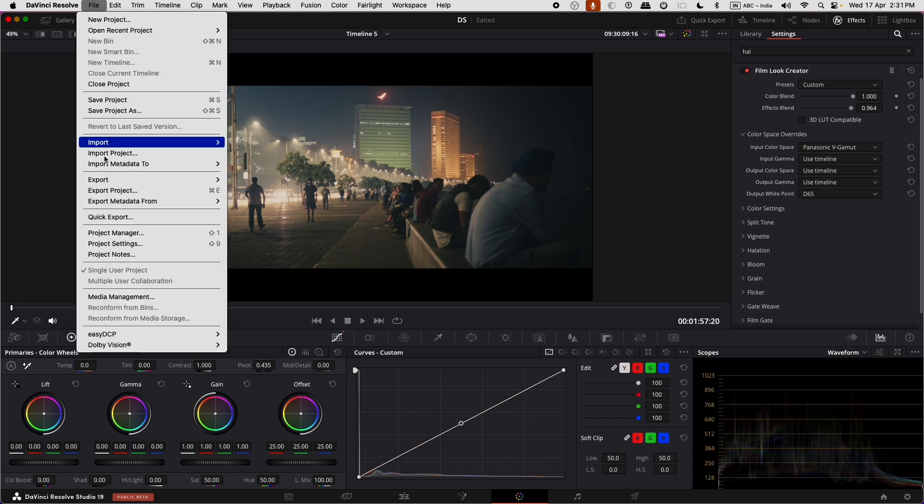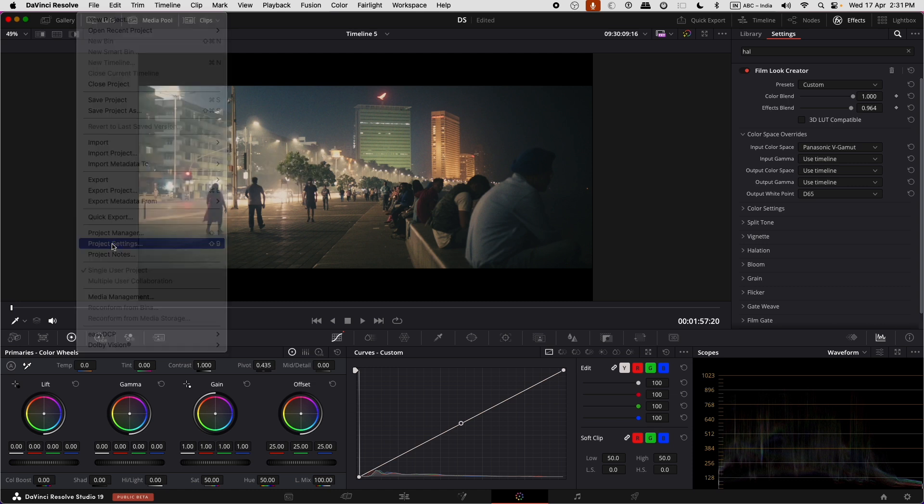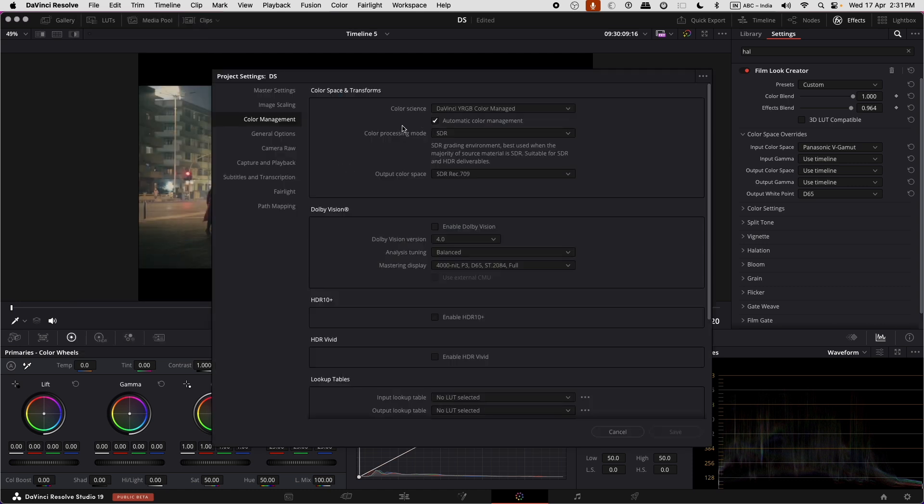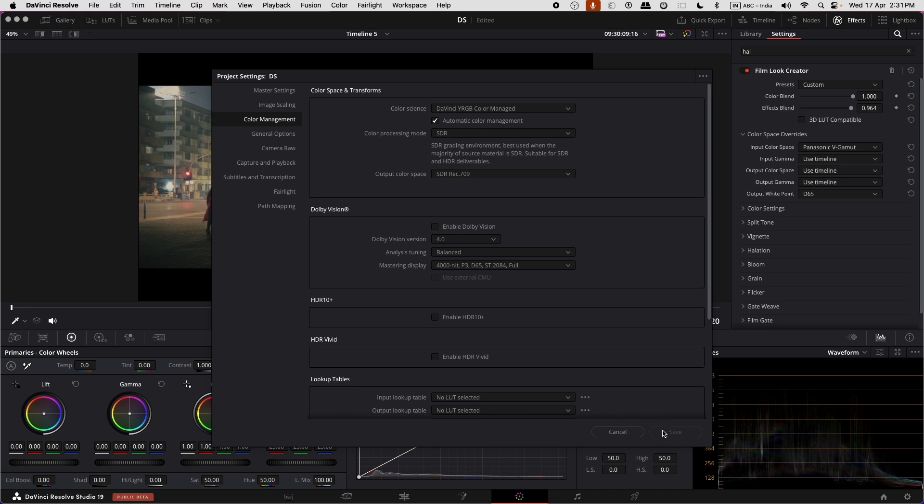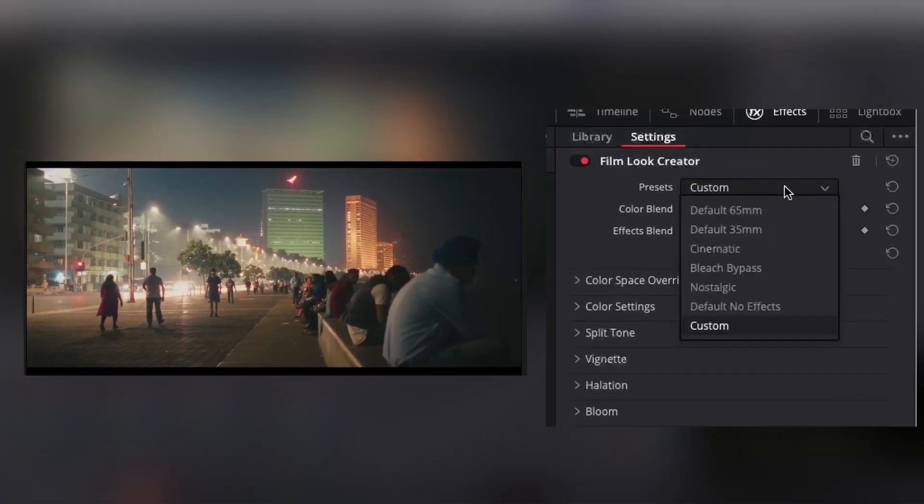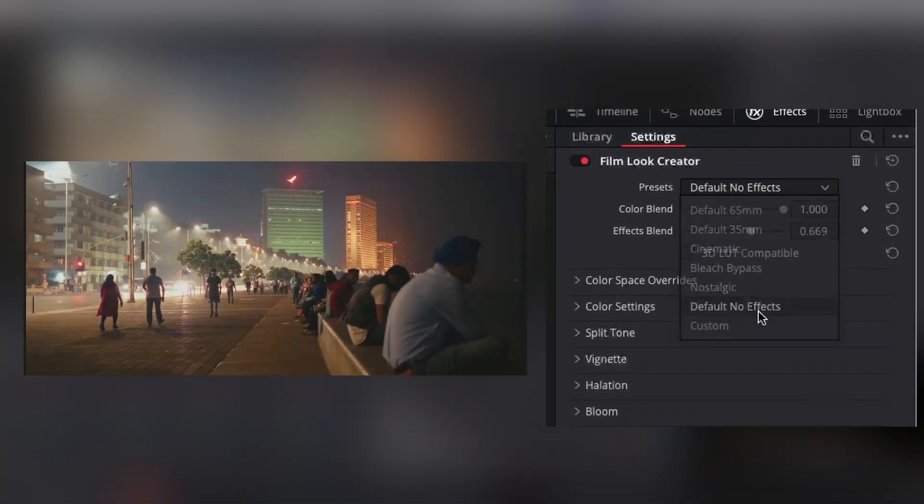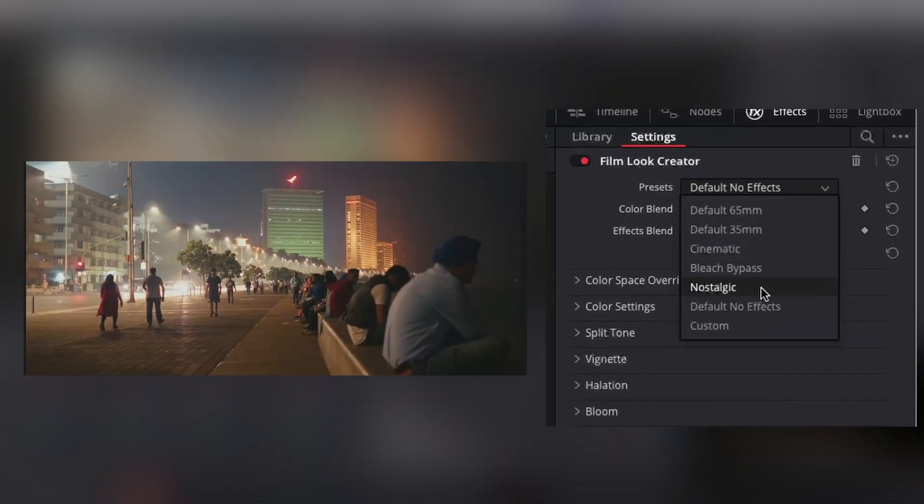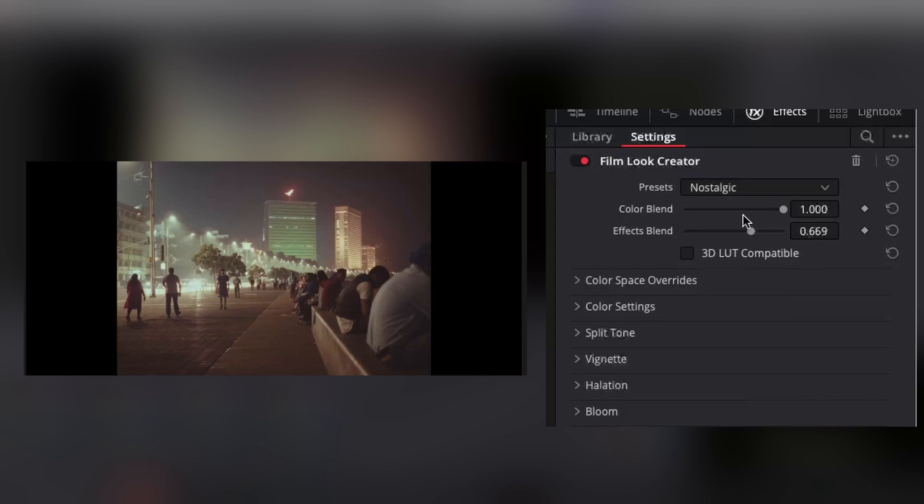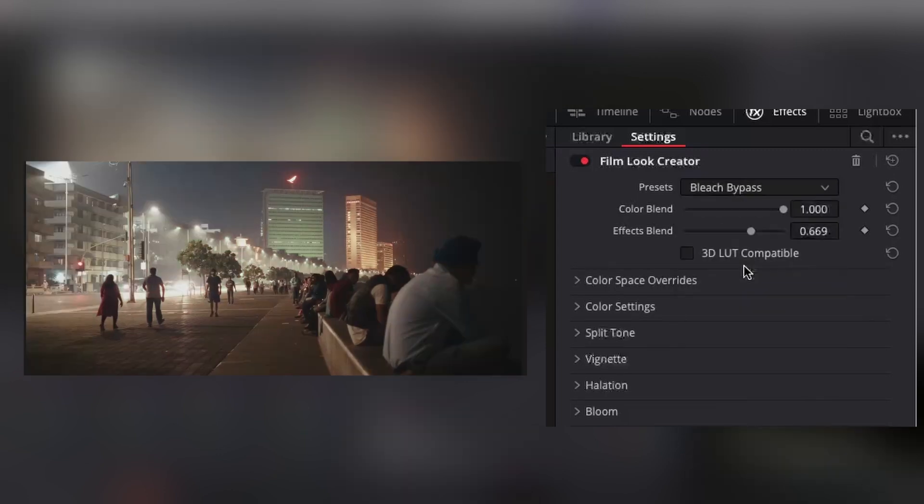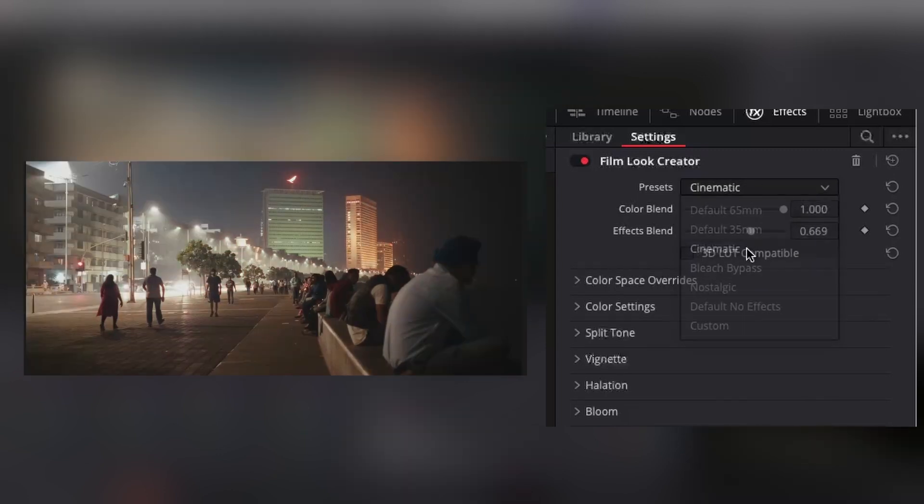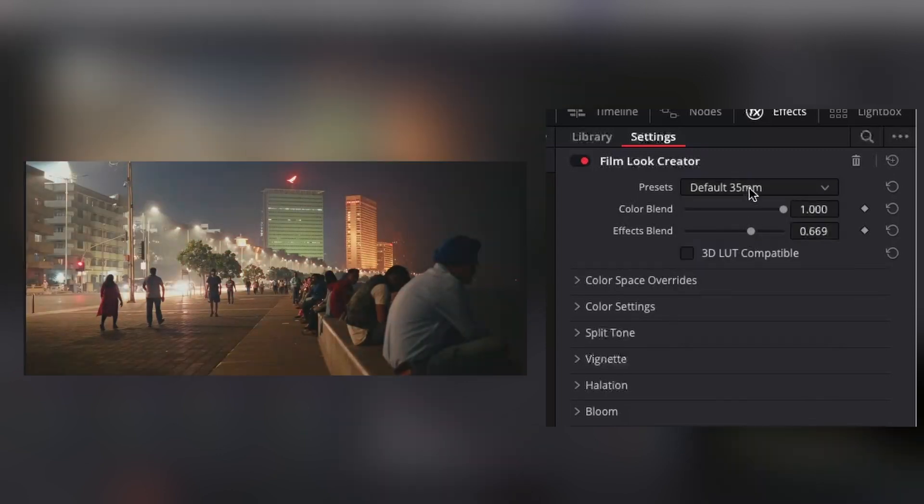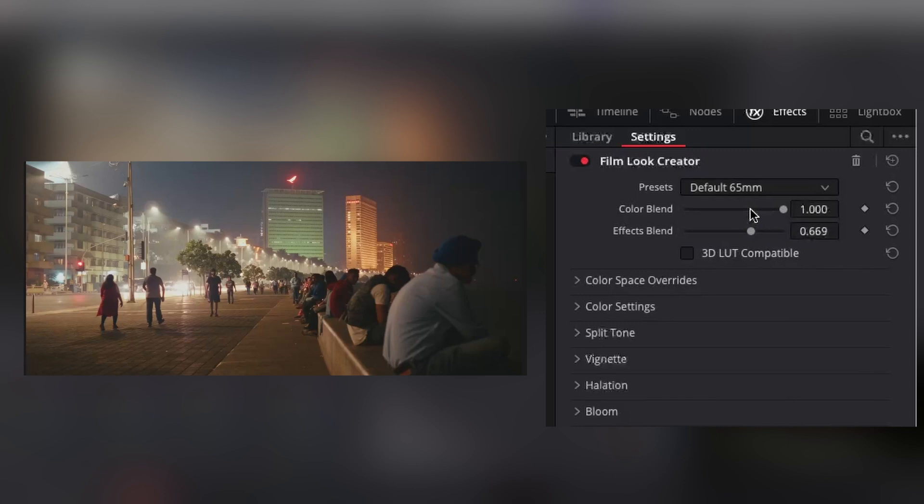By default, the option use timeline matches the color space from the project settings color management section. The preset feature sets all controls to apply automatically. Default no effects enables Blackmagic Film Look and disables other effects.